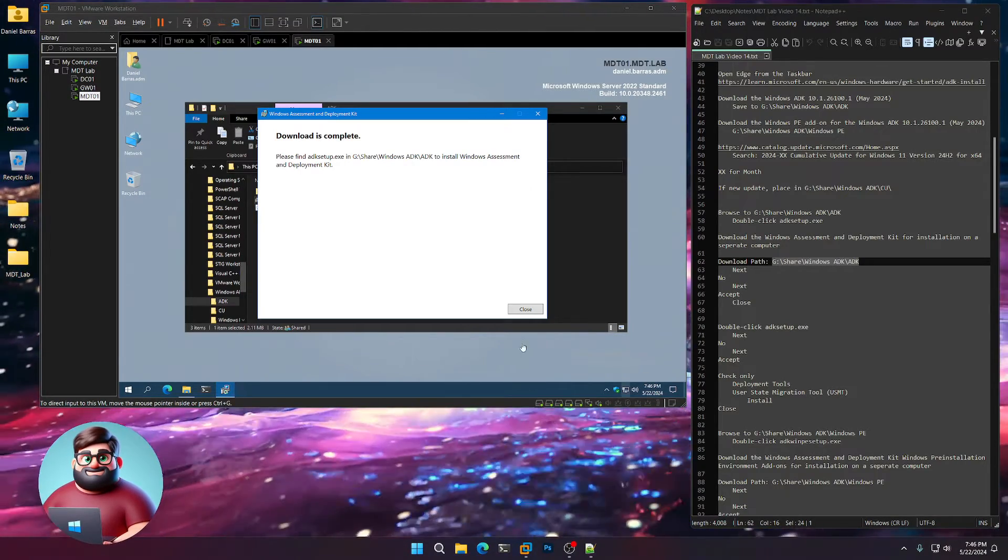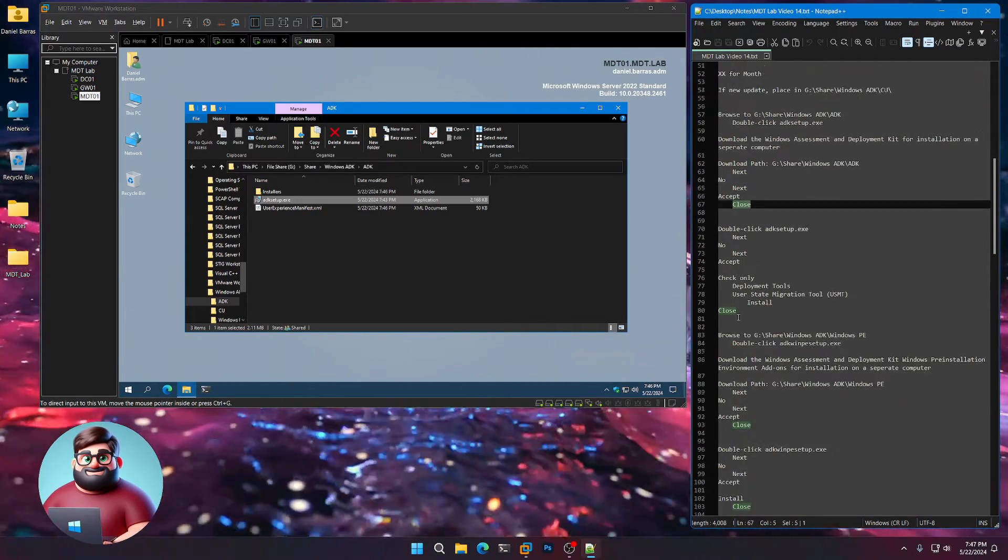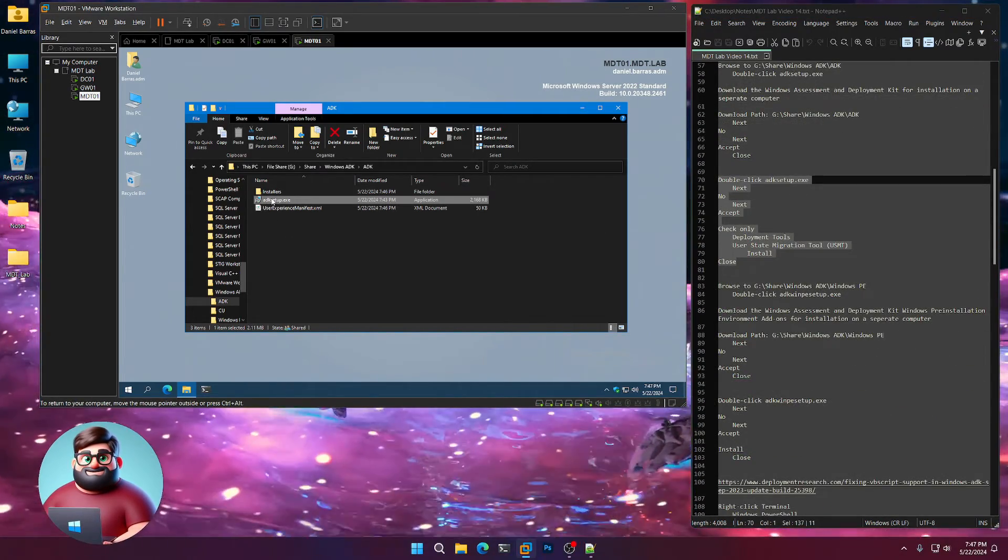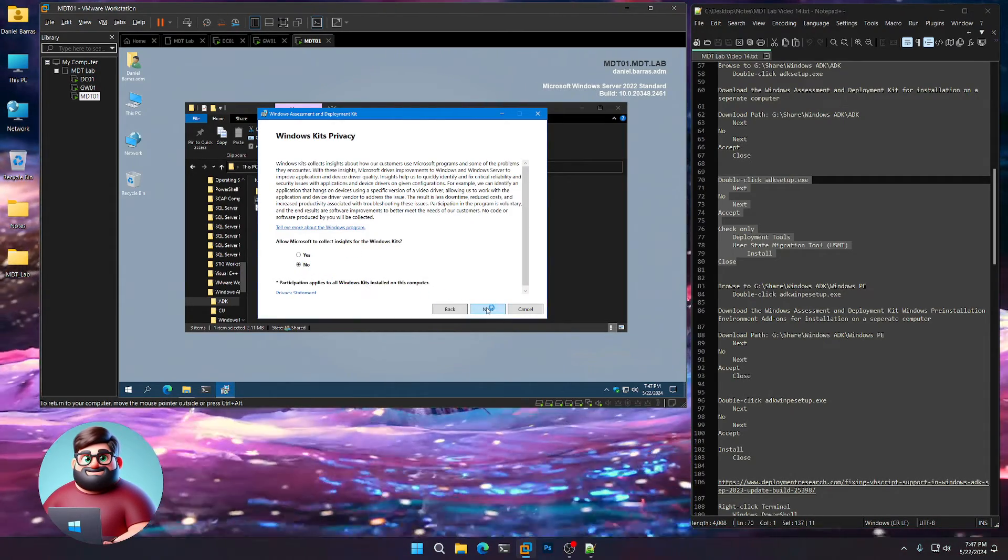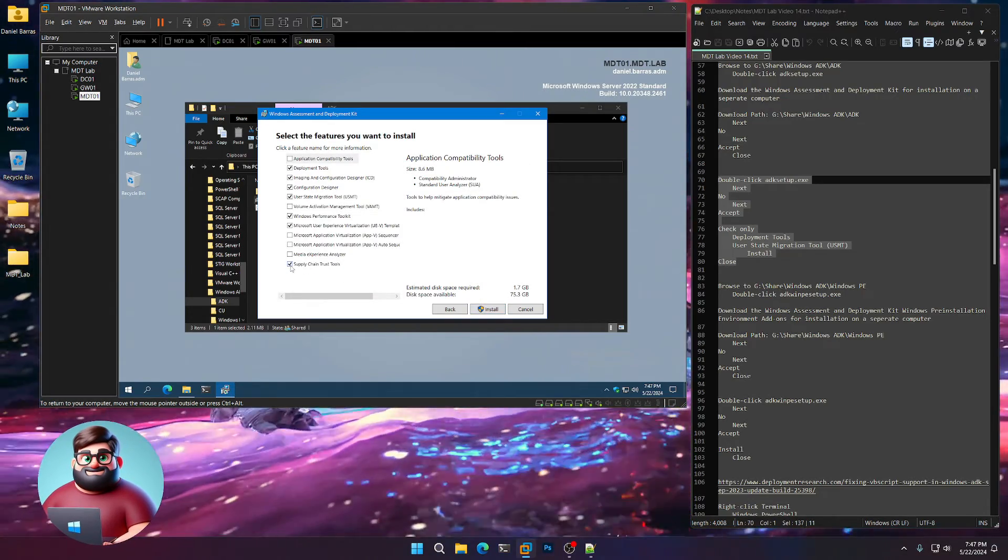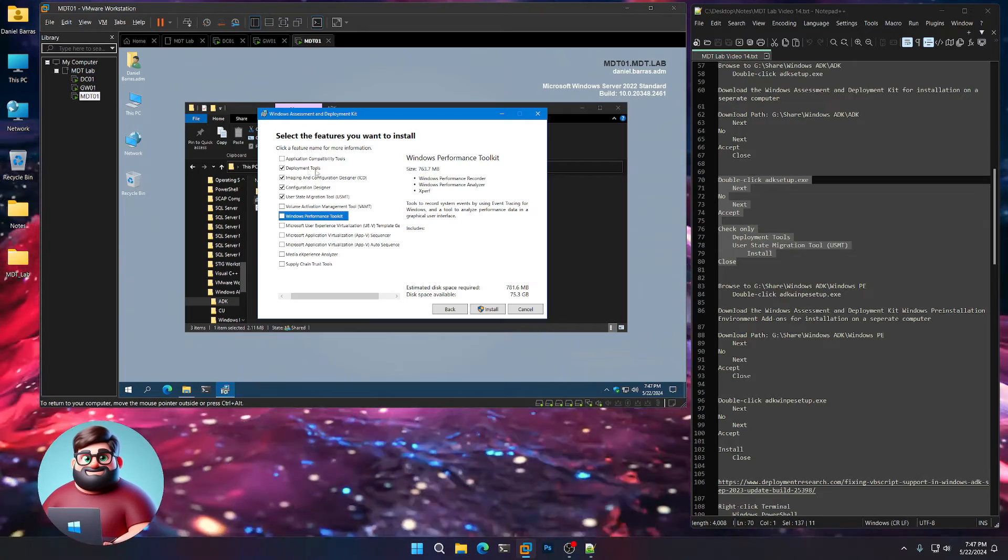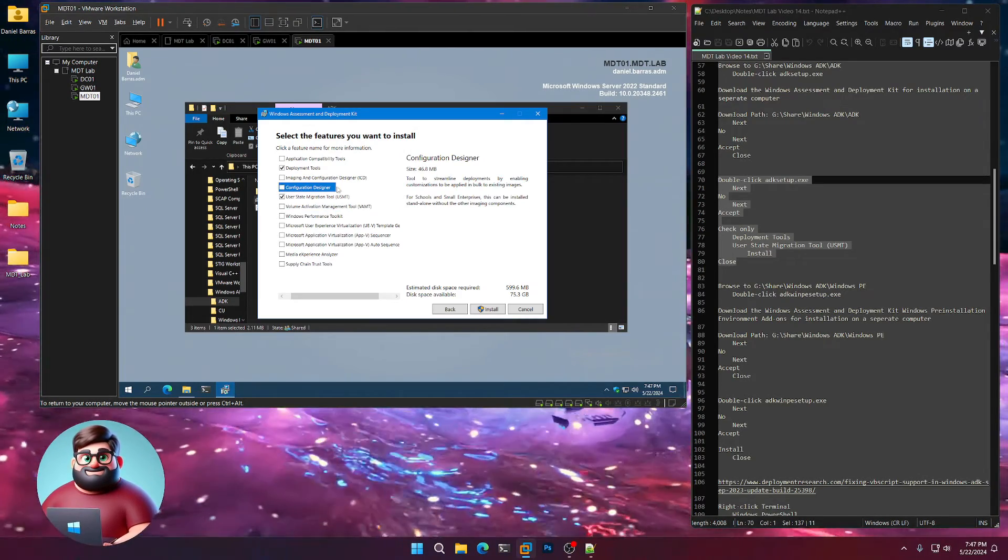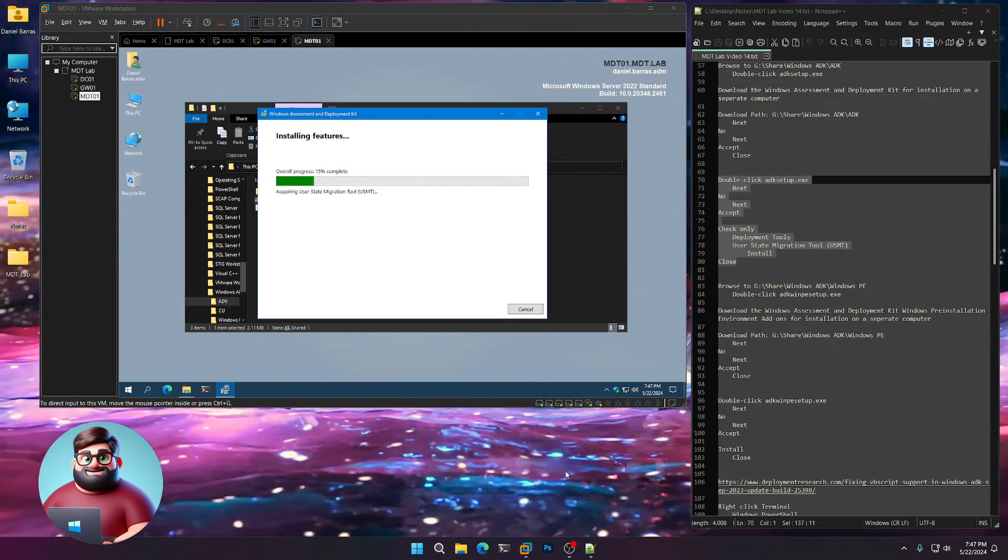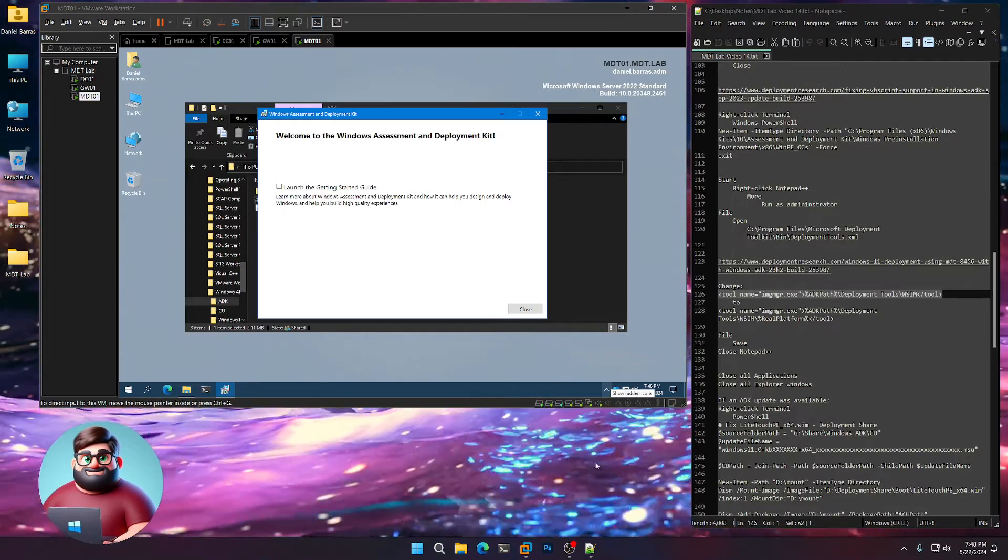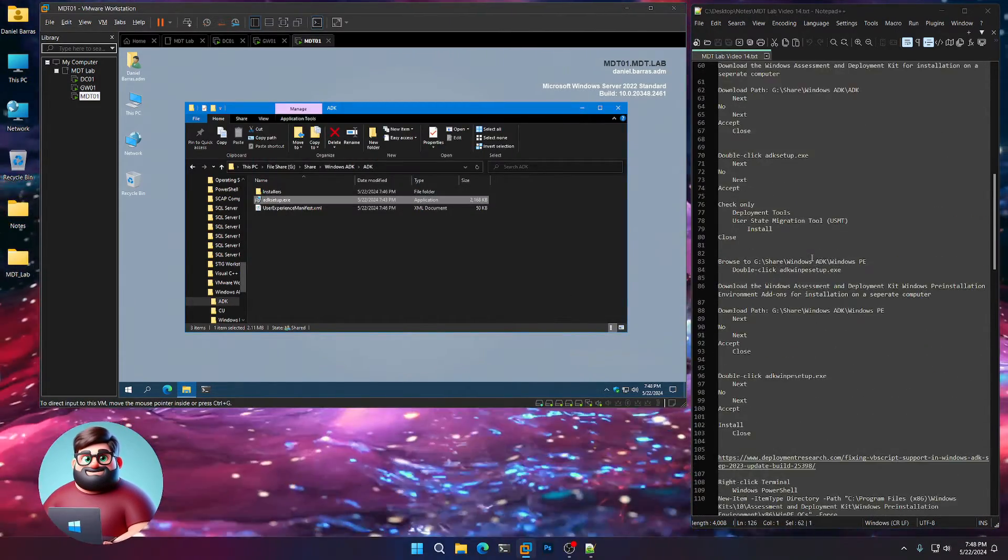Okay, and now that our ADK is downloaded, we're actually going to install it. Double-click our ADK setup. Next, no, next, accept. We're going to only check our User State Migration tool and our Deployment tool. So uncheck Configuration Designer. You should have those two. Now click Install. And we'll wait until that's done. Okay, and our ADK is now installed.